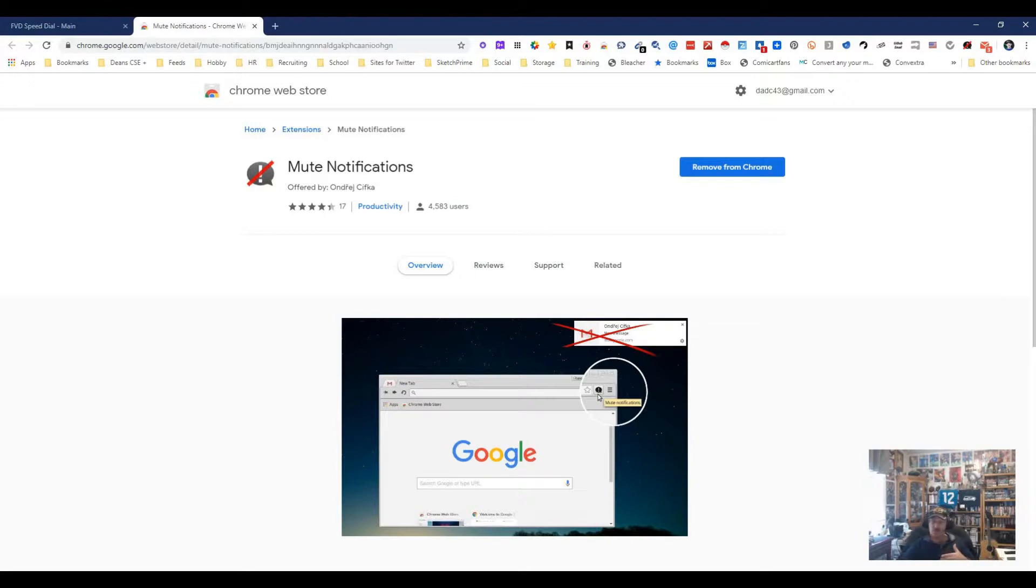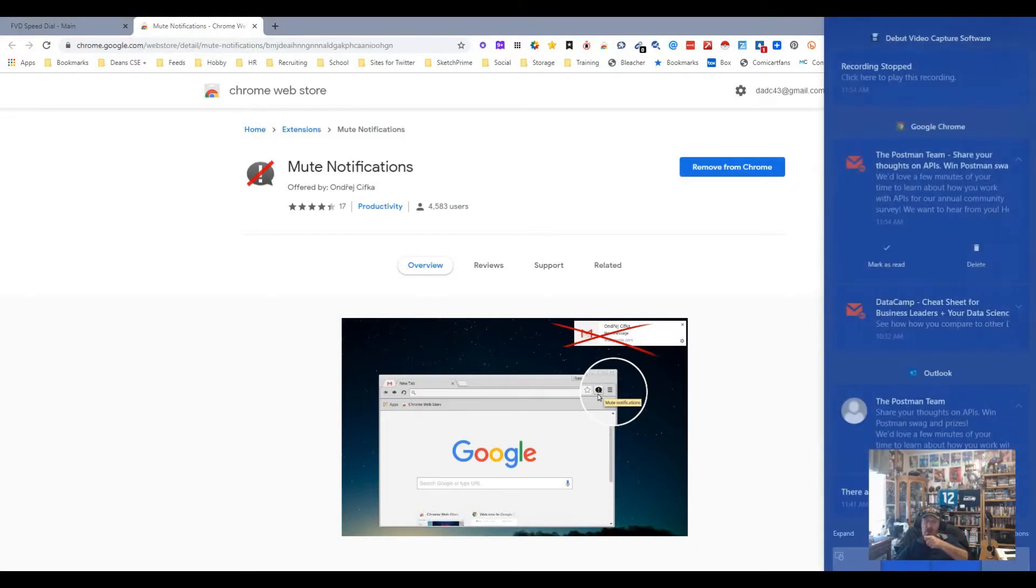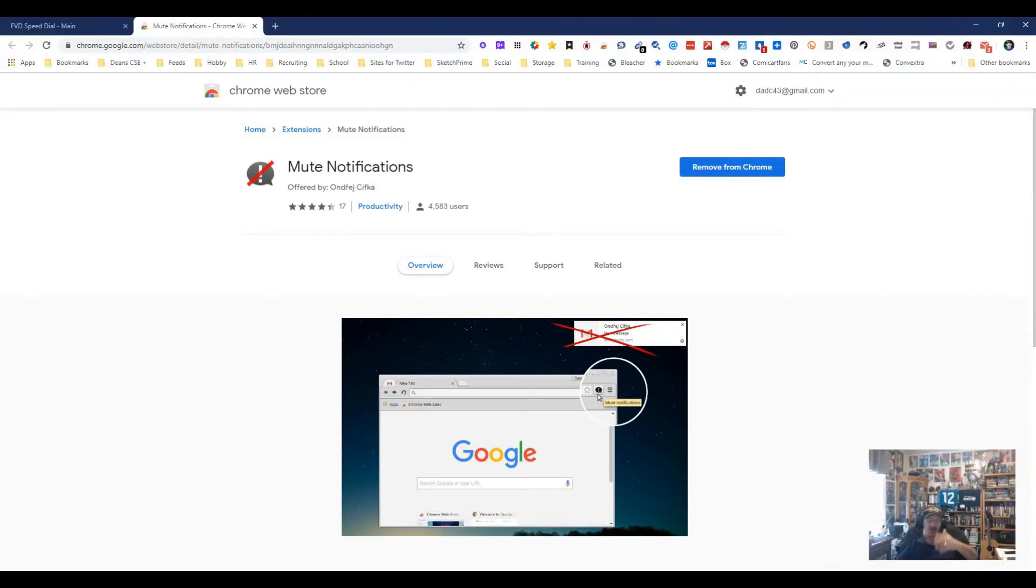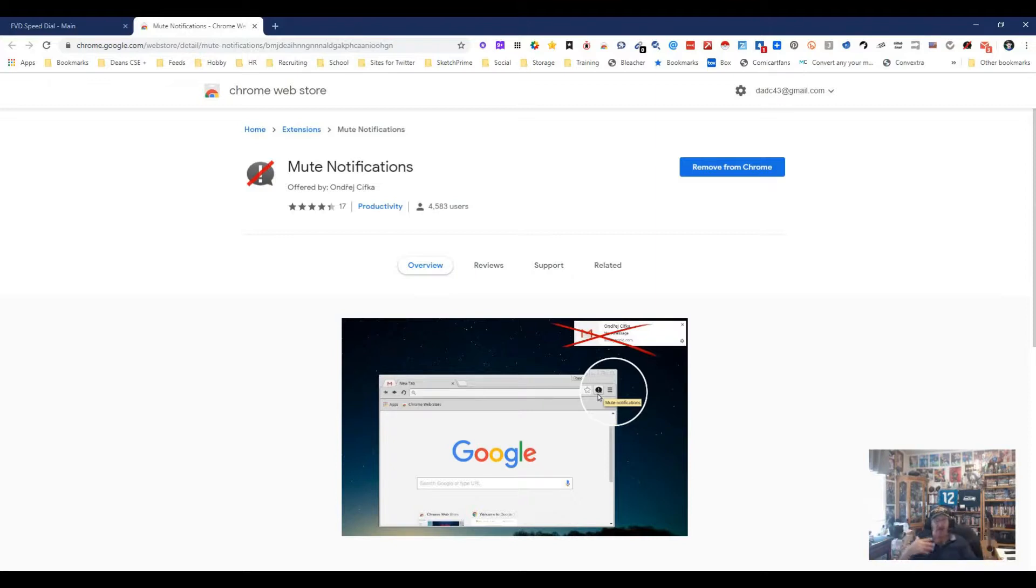It doesn't do away with them. As you can see, if you look down here they're there, they're just not being popped up and not annoying me and not going ping ping ping, and that's what's important. So let's do a little test here and see how it works.